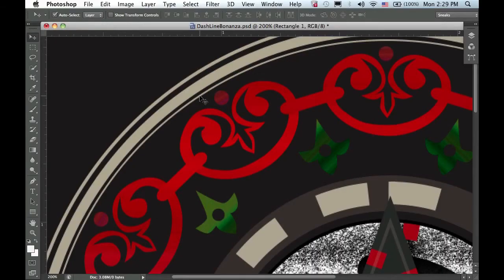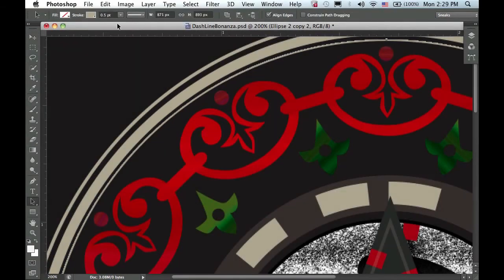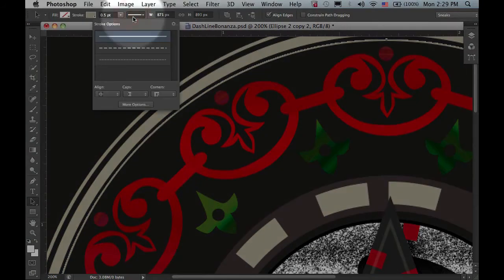Here we are in Photoshop and I have a design that I'm working on and I want to add a dashed line. So I simply select this shape, and in the options bar, select the dotted line effect.